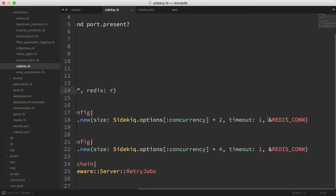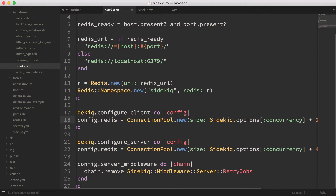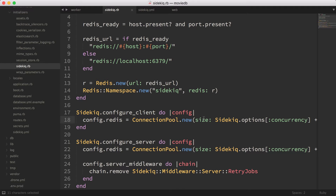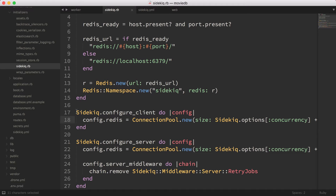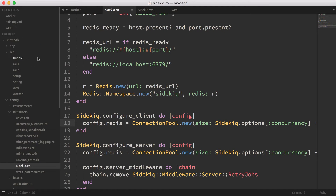I'm using a connection pool so that one connection can be shared — it's going to create a pool of connections and the Redis client and server will pick from that pool, so we don't have a bloat of connections. We have one configured for the client and one configured for the server for consistency, so we know we're using the same Redis settings for both.